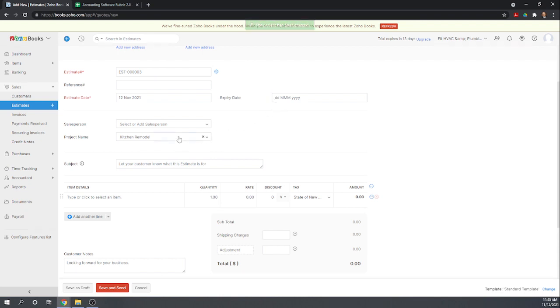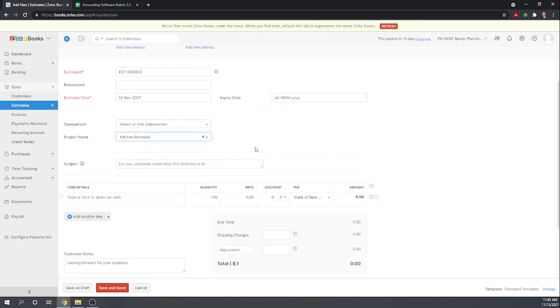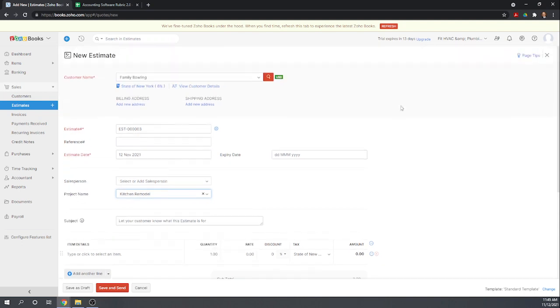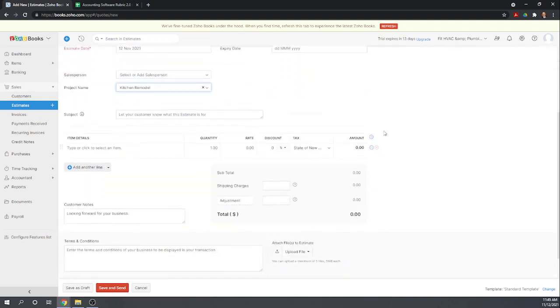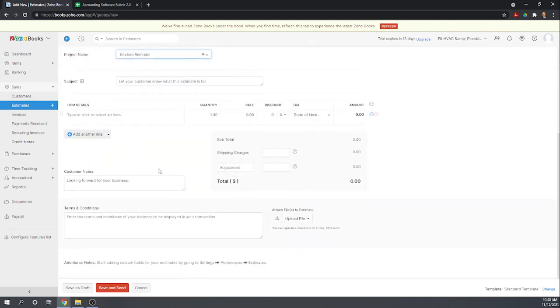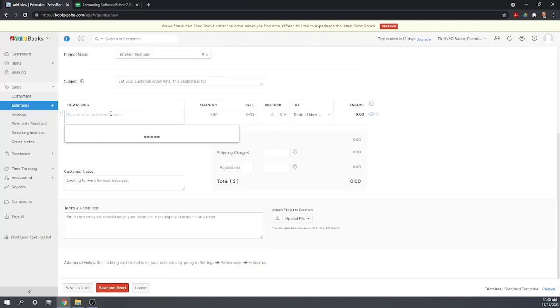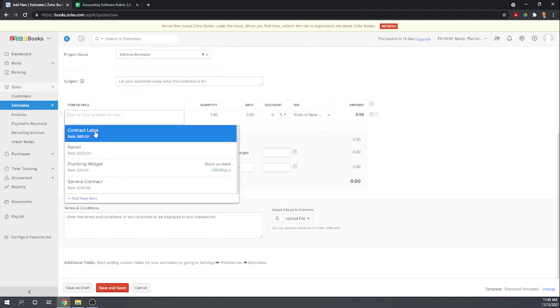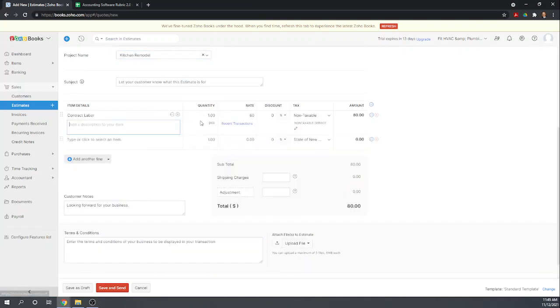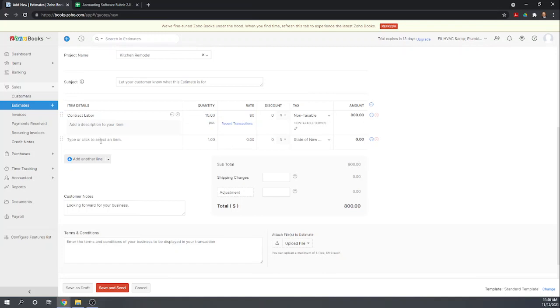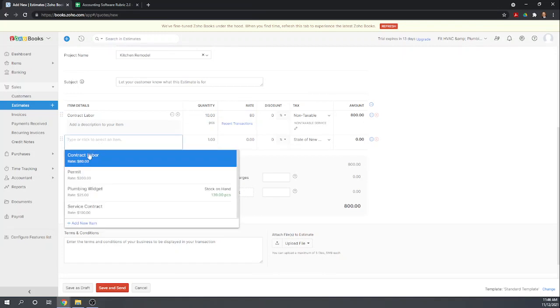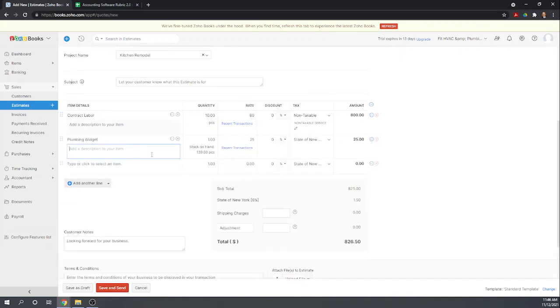Okay, so it looks like it must have set it up. Okay, so now we're back in our estimate. So our estimate is for 10 hours. So contract labor of 10 hours at a rate of $80 an hour. And we're going to use plumbing widgets. We plan on using 10 of them. And those will be subject to sales tax.